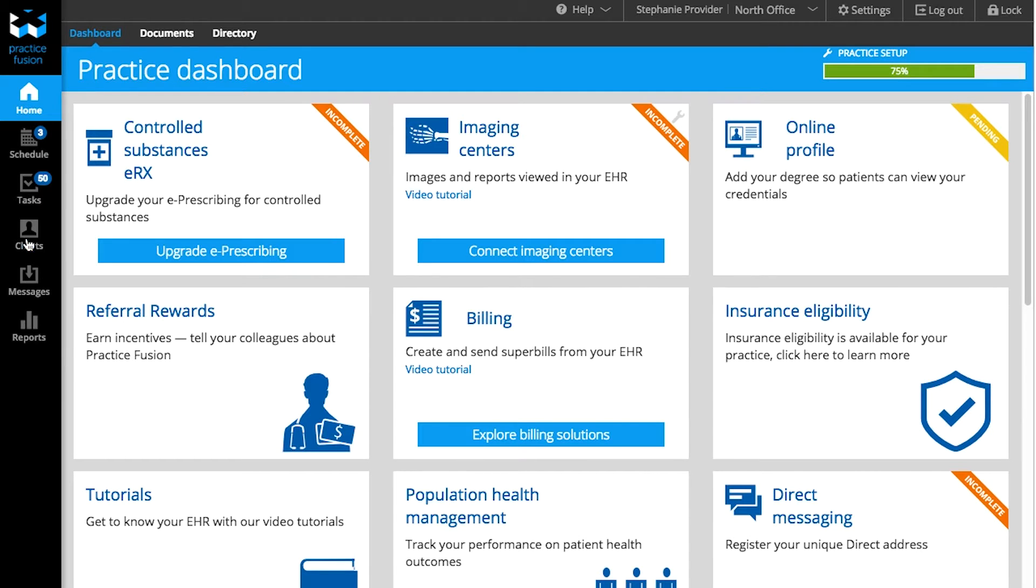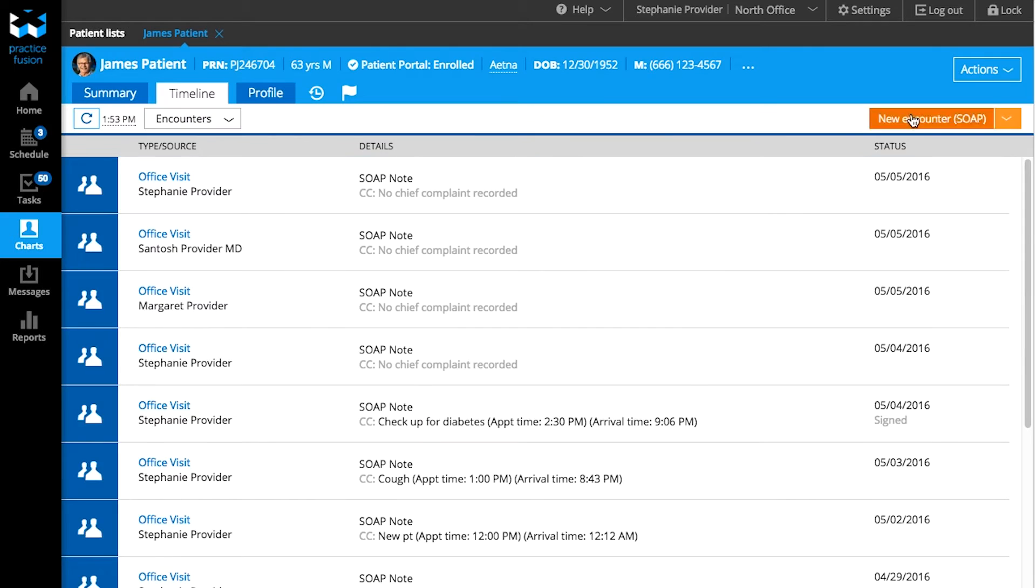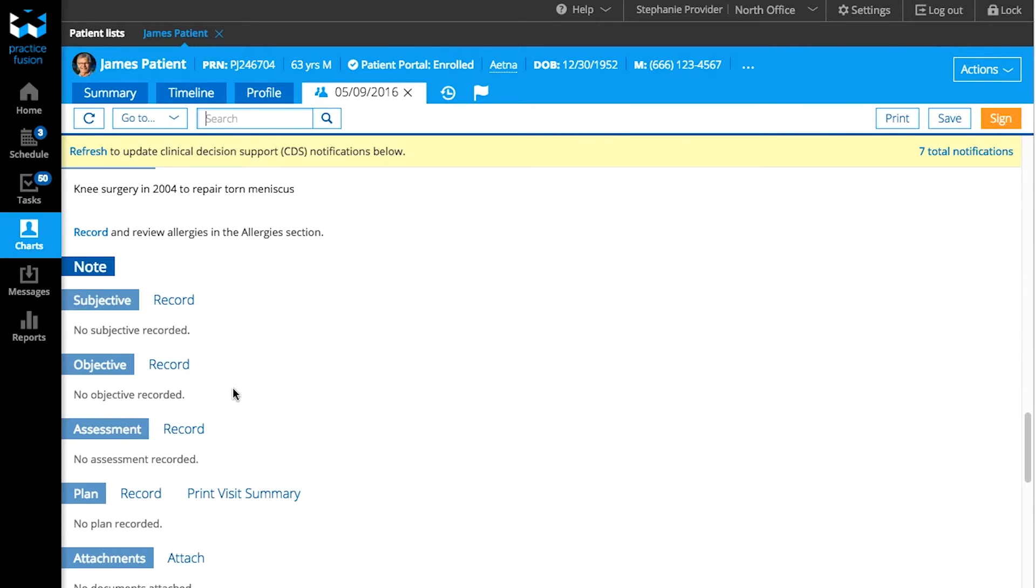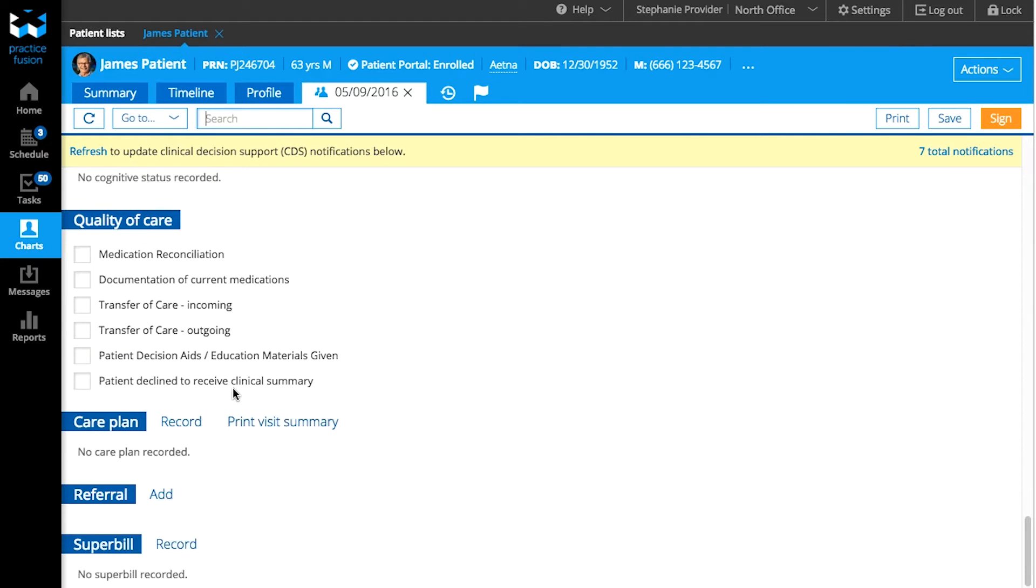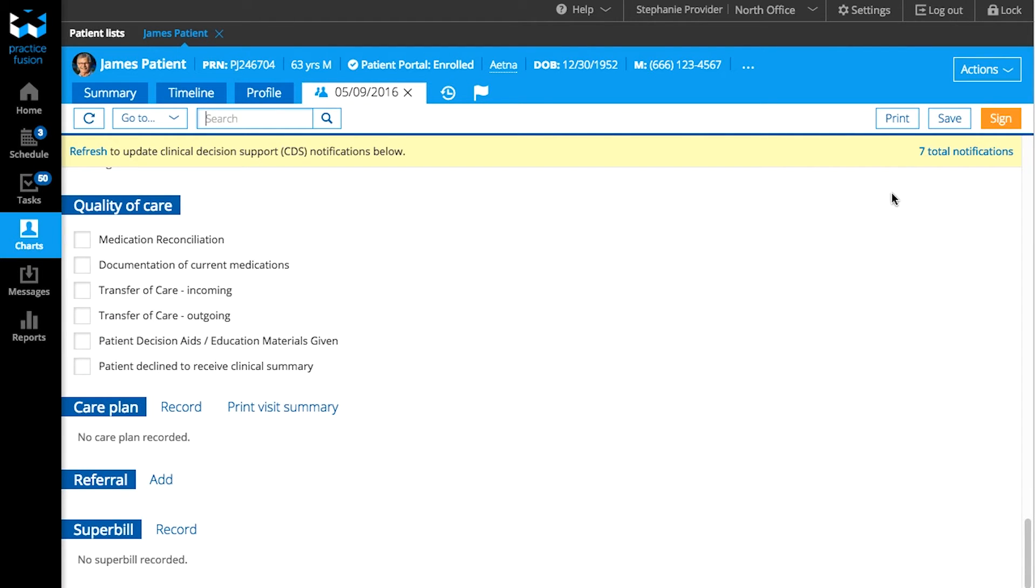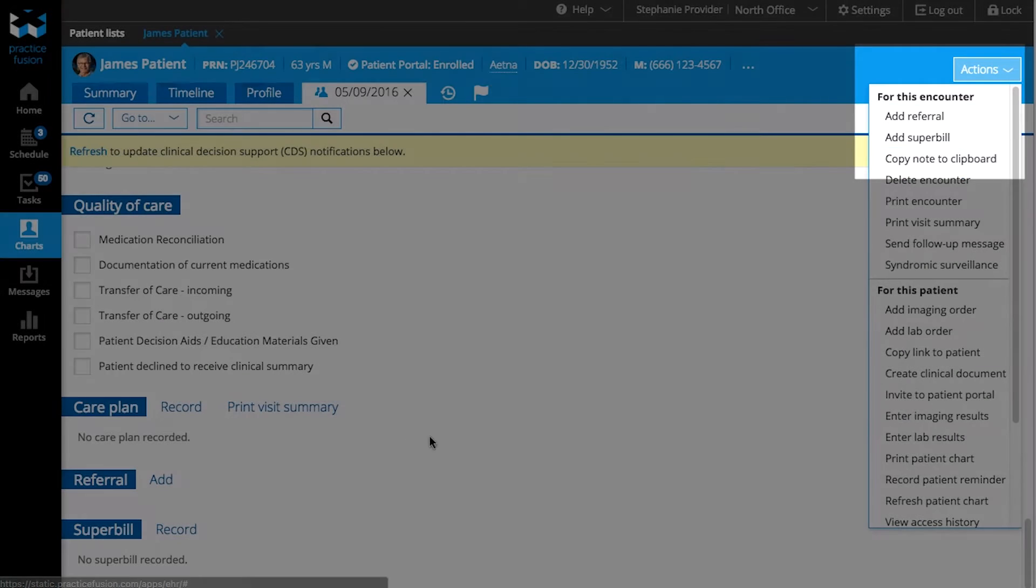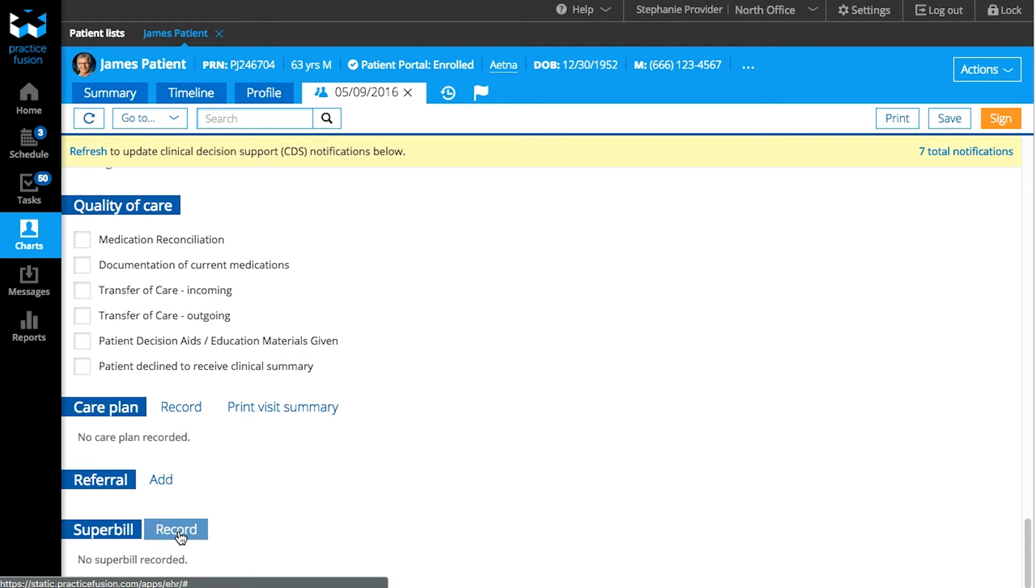To get started, open a patient's chart and create an encounter. Once you've charted your patient's visit, you can go to Actions and select Add Superbill under Actions for this encounter. Alternatively, you can go to the Superbill section in the encounter and select Record.